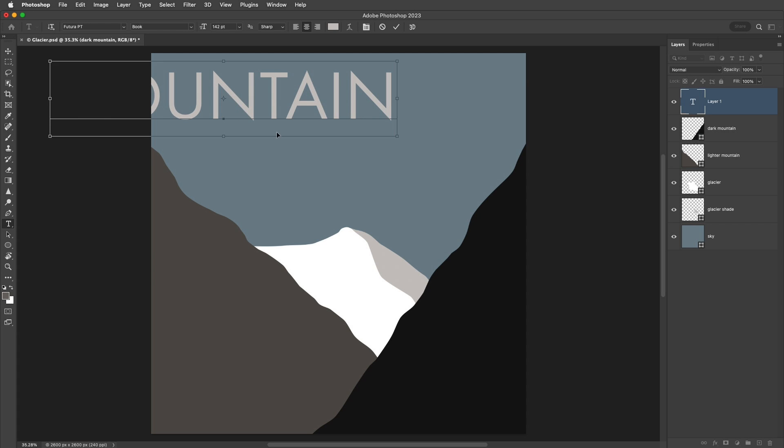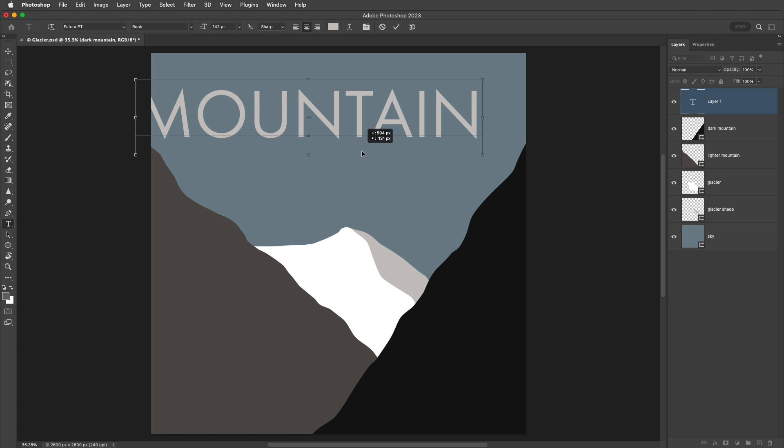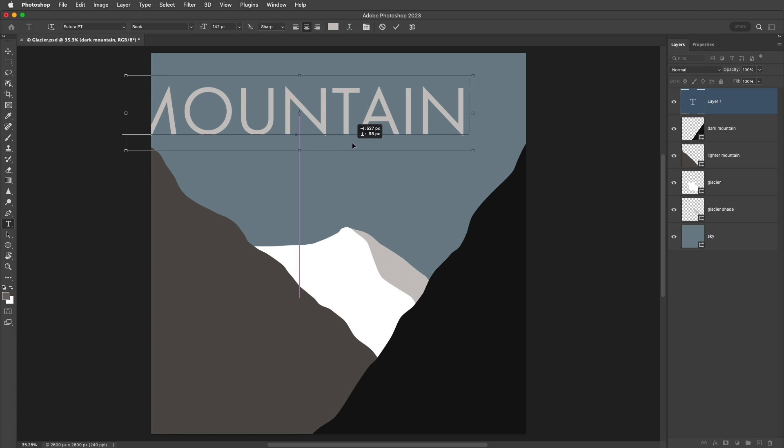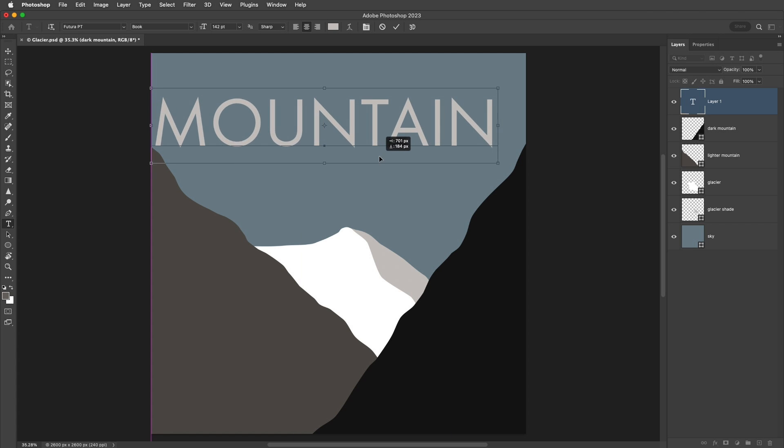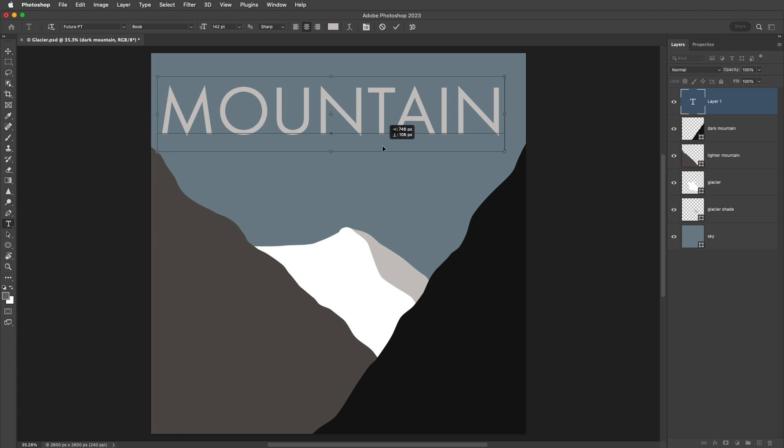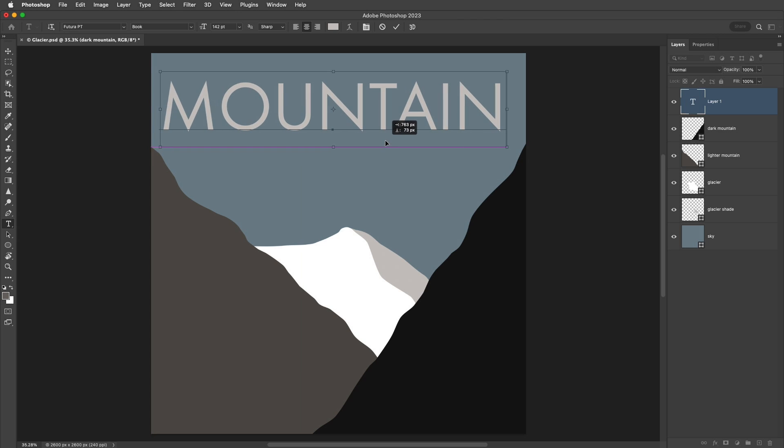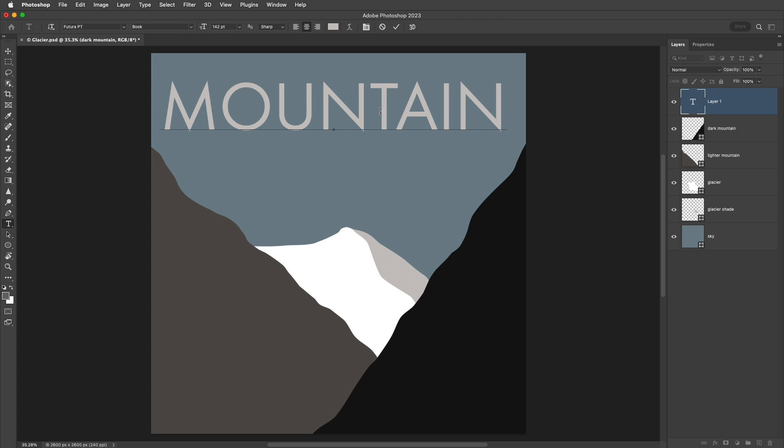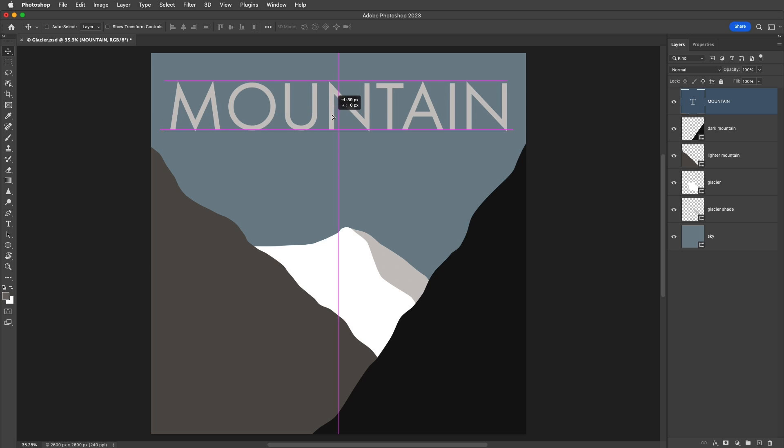If I need to reposition the text, I can hold down the Command key on Mac, the Control key on Windows, and then reposition it in the image area as I'm still editing the text. Or, if I've already committed to the text, I can switch to the Move tool and then reposition it using the Smart Guides in order to center align it.